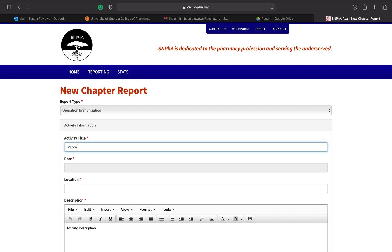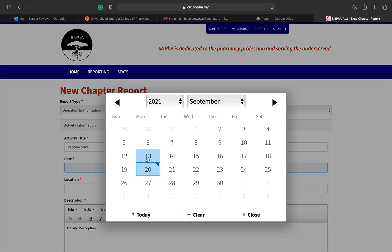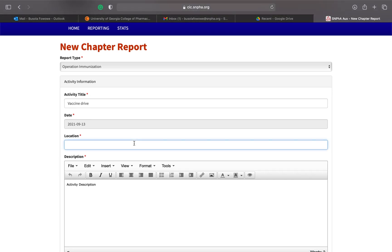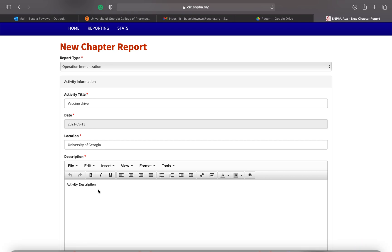So let's say ours is a vaccine drive. We did this about a week ago and the location is UGA. Include a detailed description of the activity — for a vaccine drive, include the purpose, how the event went, any positives, areas of improvement, and anything you want us to know about how successful it was. Make it as descriptive as possible — we want to feel like we were at the event with you.